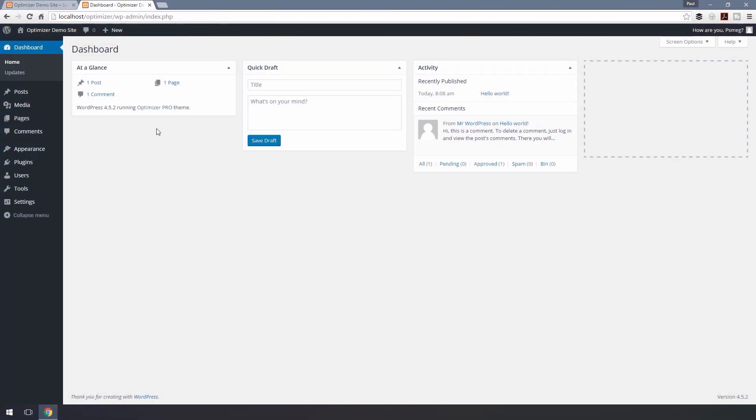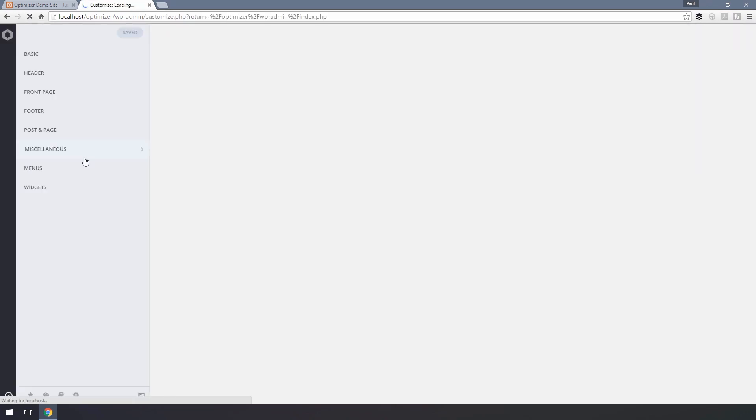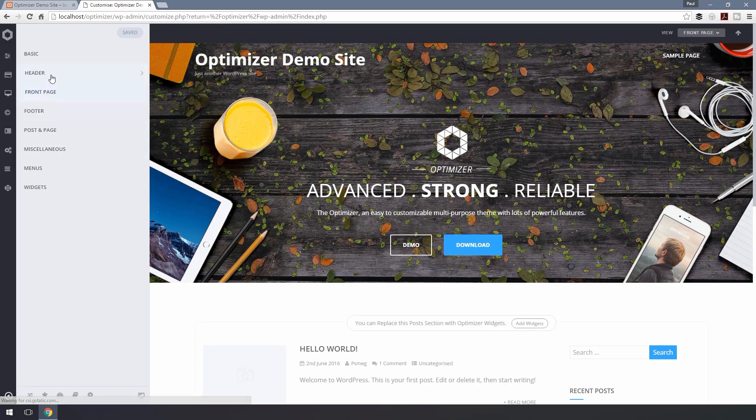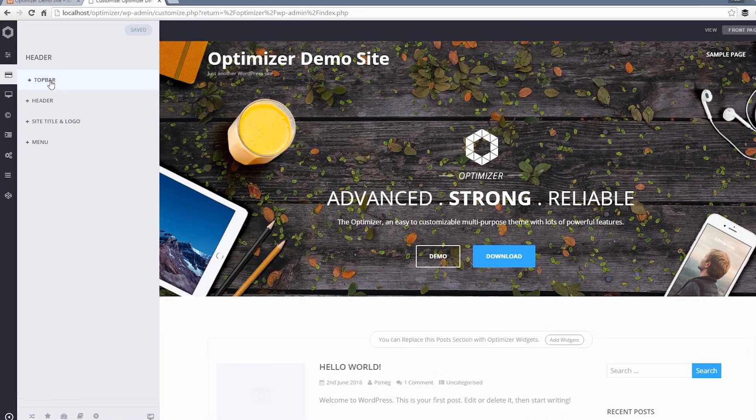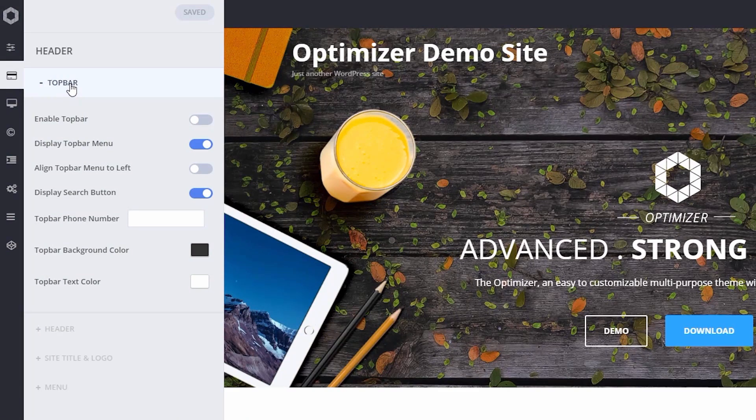In this video, we'll see how to set up the top bar. To set up the top bar, navigate to Appearance, Customize, Header and Top Bar. Here you will find all the options to customize the top bar.